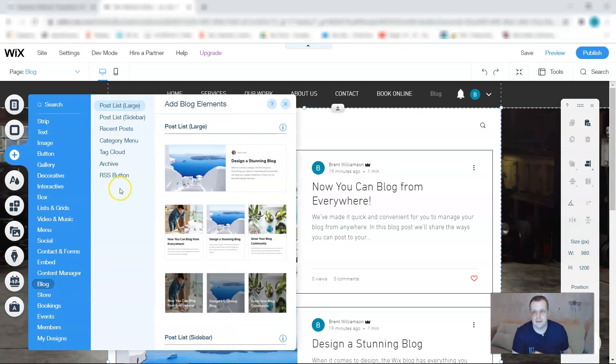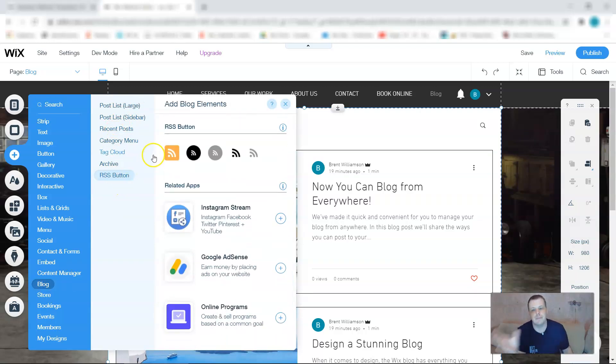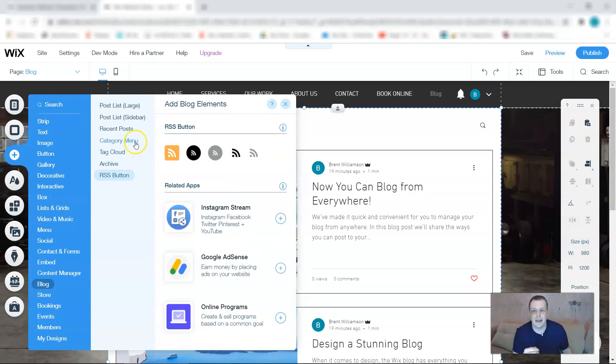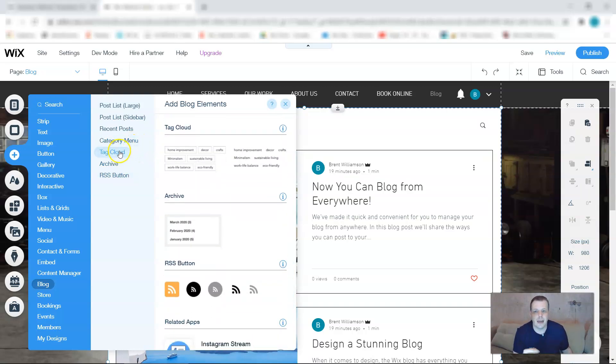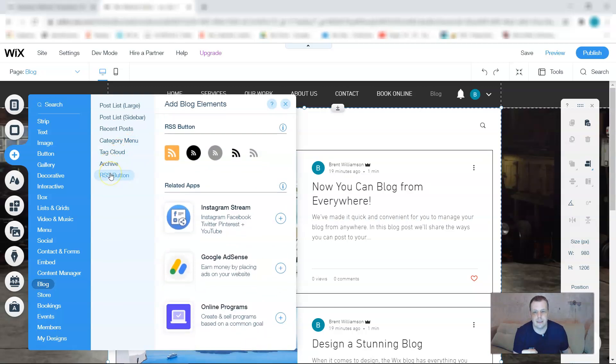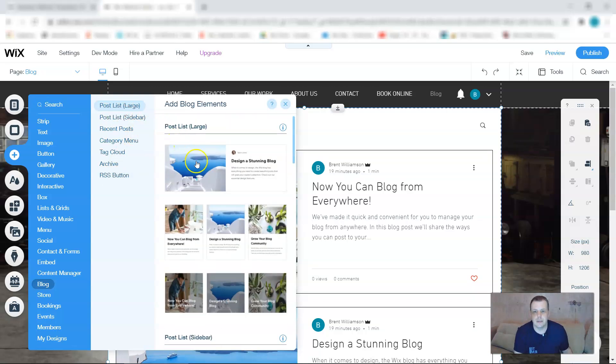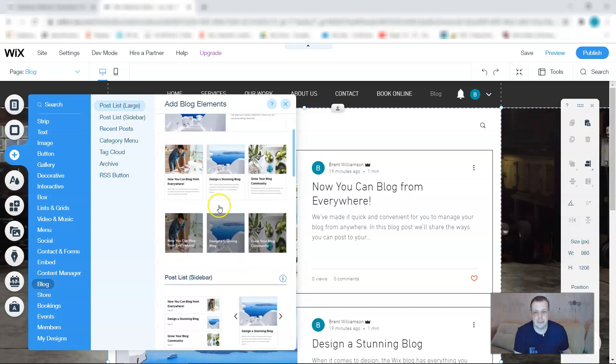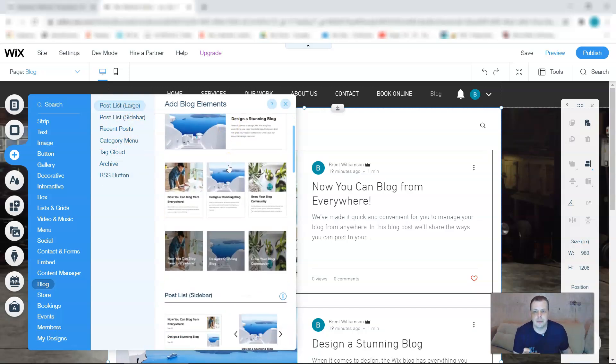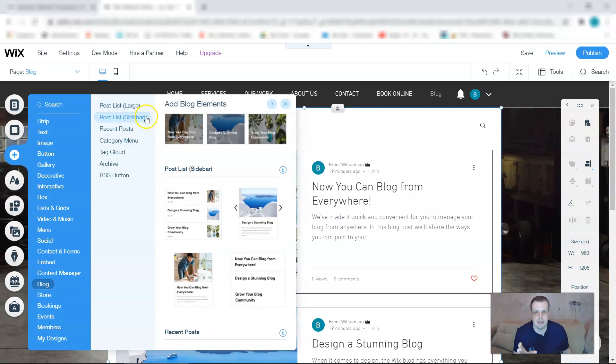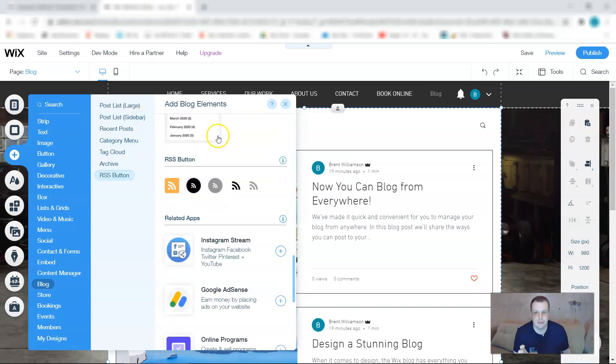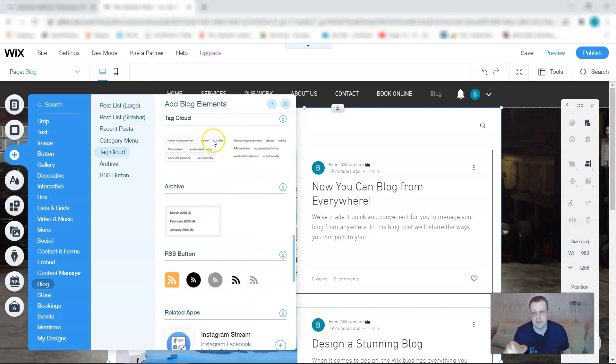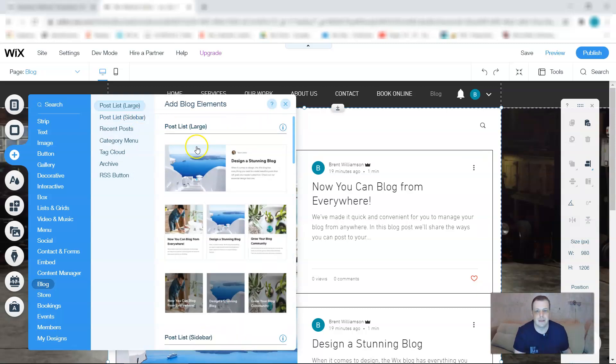And you're going to see a few lists here: the post list which is large, the post list on the sidebar which is exactly how it says it's on the side, the category menu, tag cloud, archive, and the RSS buttons which are going to allow you to go directly to it. So the post list, you can choose anything. The post list large, the sidebar. As you're scrolling down here on the blog elements, it's just taking you through the same which you can kind of see for yourself.